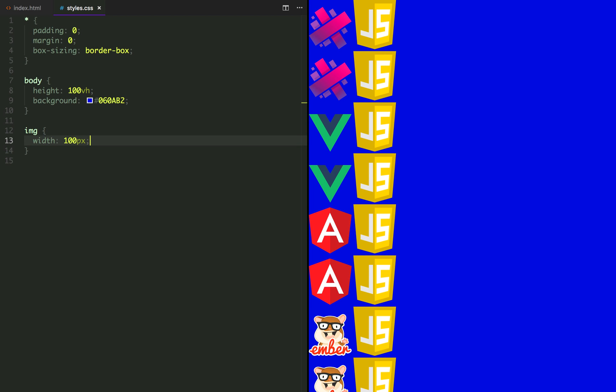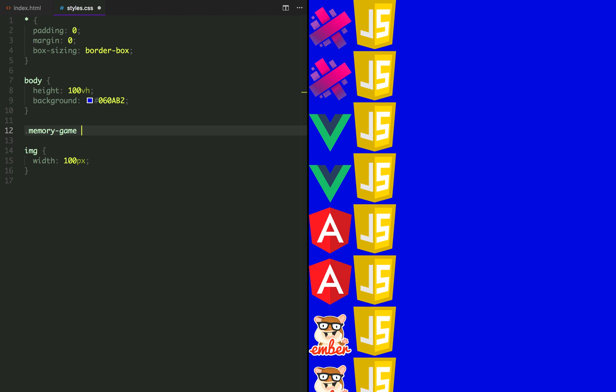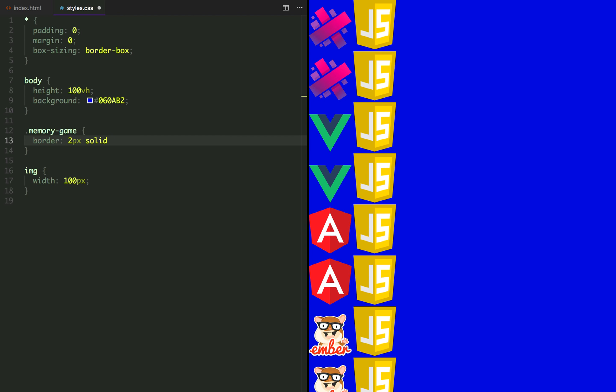In styles.css, we are going to be styling our memory game container and the memory card front-face and back-face elements. Let's add a border to each one of them so we can better visualize them.